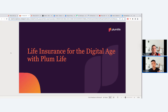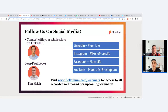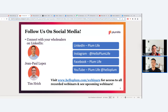Make sure you follow us on social media. We're on LinkedIn as Plum Life, on Instagram at Hello Plum Life, and on Facebook as well. We've also got a YouTube channel with tutorials on how to use the portal. We've just posted the first clip from one of our recent final expense webinars, and moving forward we'll be taking clips from these webinars and posting them as short-form educational content.